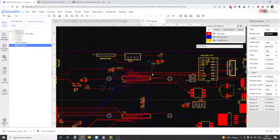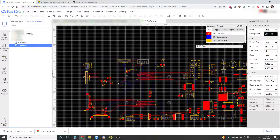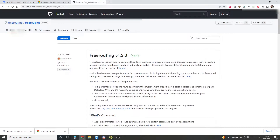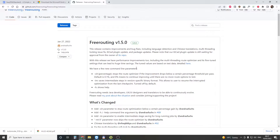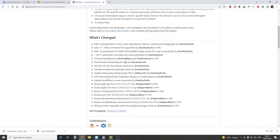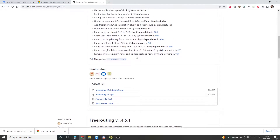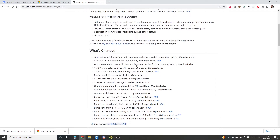So I looked up online what I could use instead, and I found this auto router plugin that you can use with EasyEDA. I'm going to try to show you how to use it.